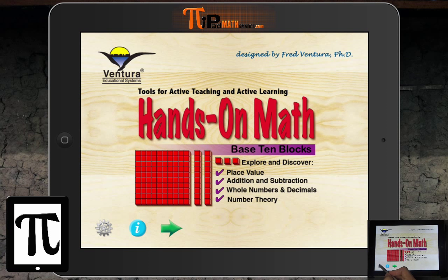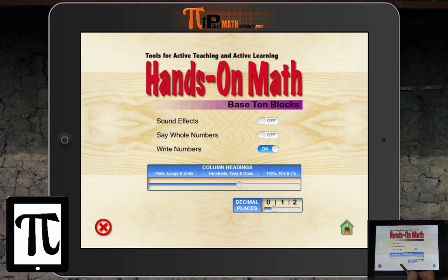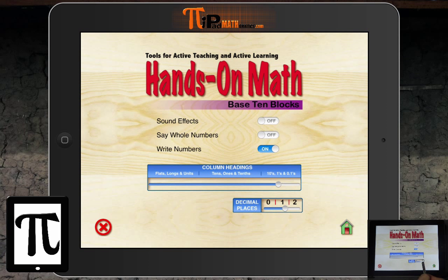What you can do is go to the settings. In the settings, if you notice, there's a sliding bar, and you can have the column headings be hundreds, tens, ones — and symbols at one decimal place and at two decimal places.